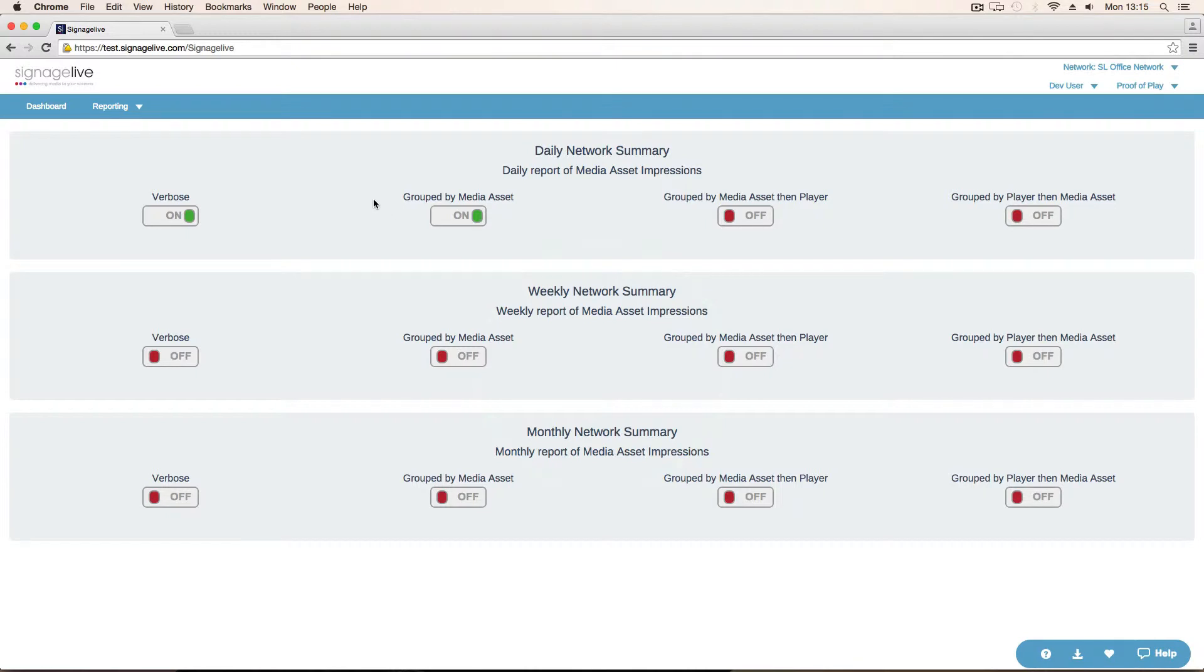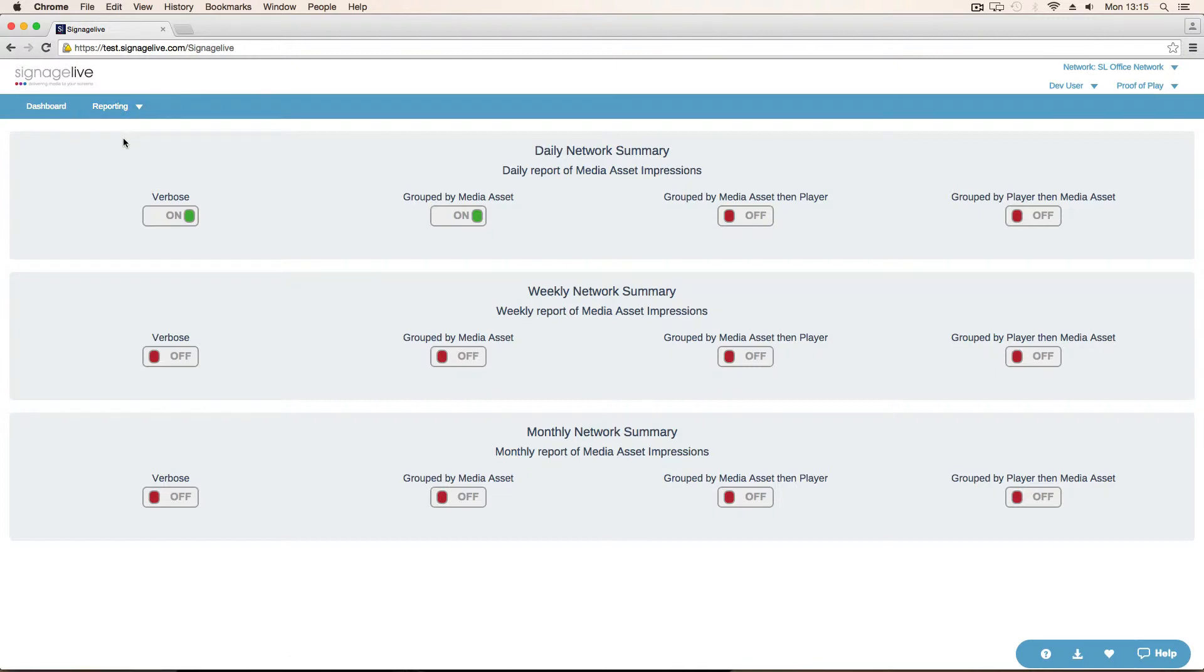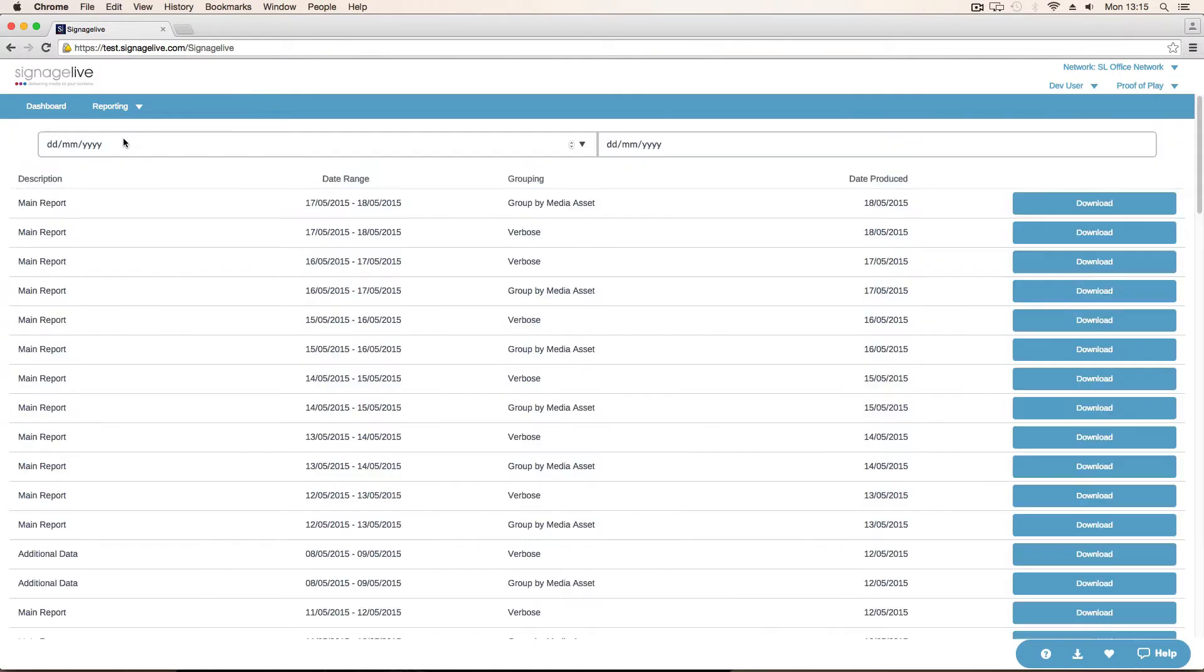So once we've set those up, just by clicking on one of the toggle switches, we can decide we want that report. We can go to view reports, and this is where we can actually download the reports.